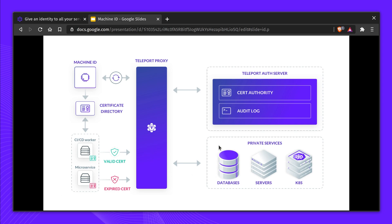Since Machine ID supports AWS IAM token join method, it's easy for the service to be used for ephemeral jobs that spin up and down, making it easy for the team to ensure secure machine-to-machine access.